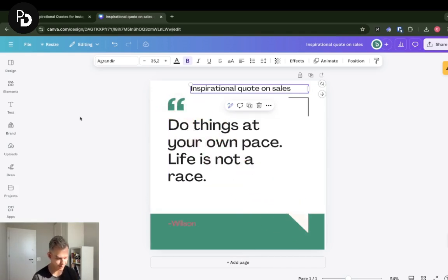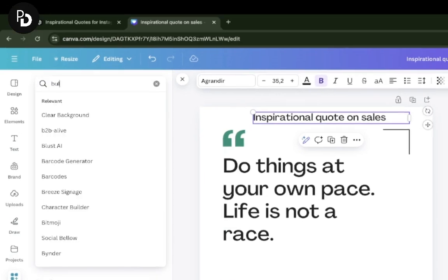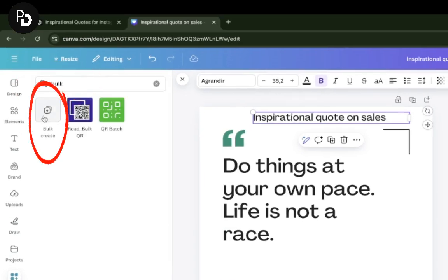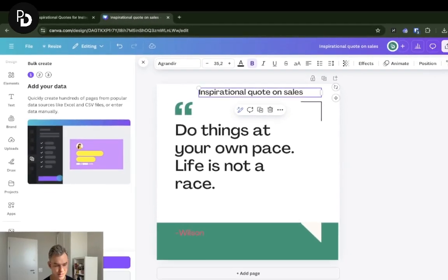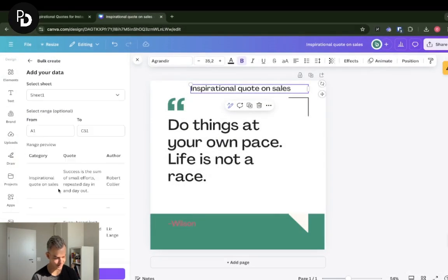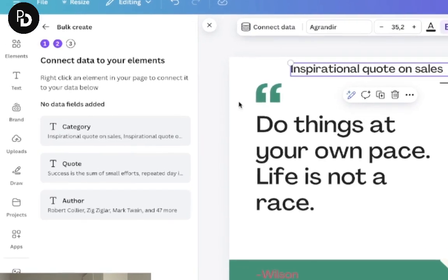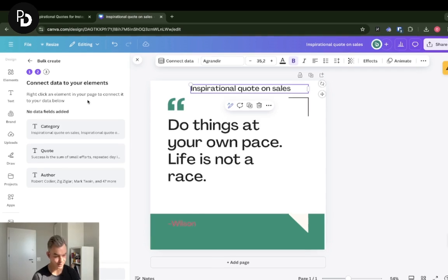Of course you can tweak and adjust the design as needed. Now I'm going to 'Apps' and searching for 'Bulk' — you'll find 'Bulk Create' there. This is the feature we're going to use. You can either enter data manually or upload your data. I'm going to upload, so I select my sales file, and as you can see the data was already uploaded.